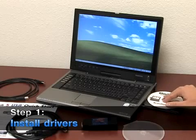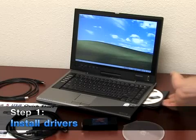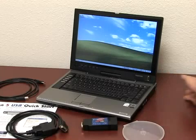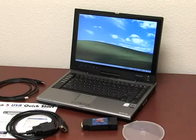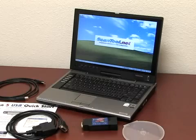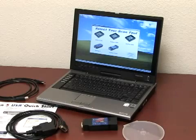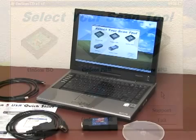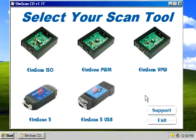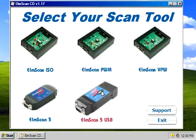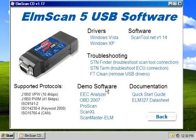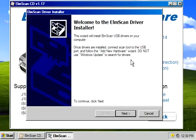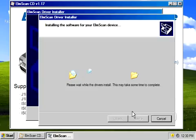Insert the software CD in your CD-ROM drive. The scan tool selection menu will automatically appear. Click on the icon labeled Elmscan 5 USB to bring up the software selection menu. Click on the driver link for your operating system and follow the prompts to install the drivers.